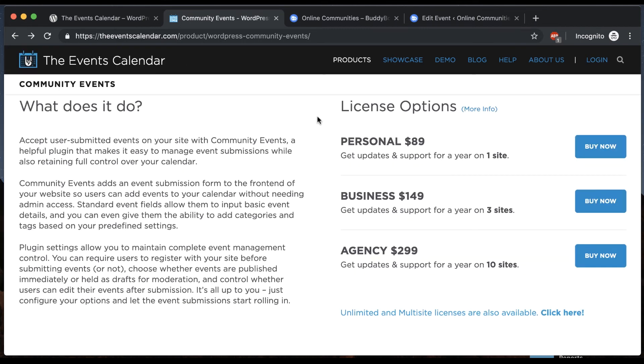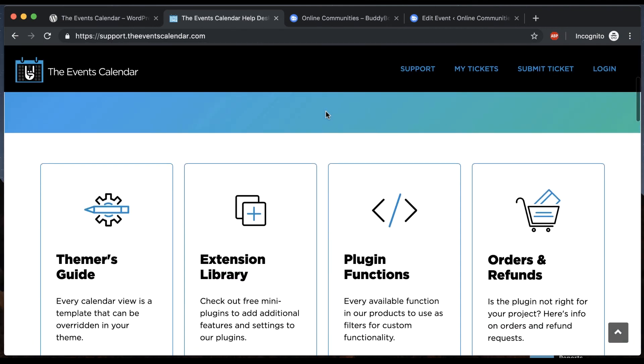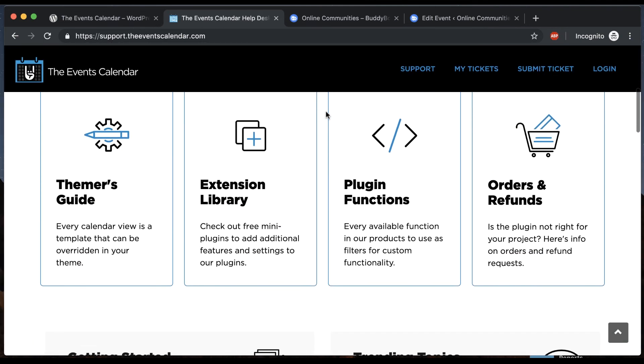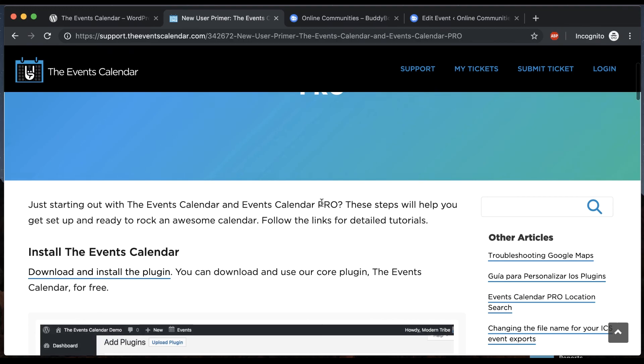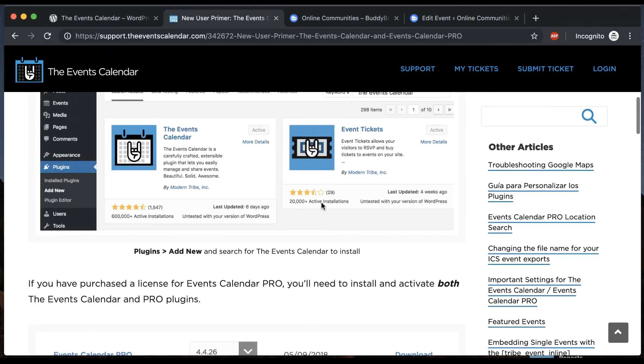And then for basic instructions on how to configure the events calendar I would suggest you come here and click on help and you can see the whole getting started guide showing you how to configure everything.